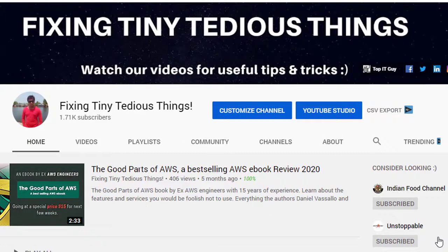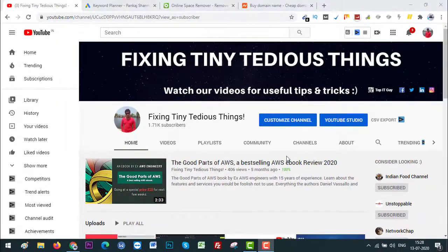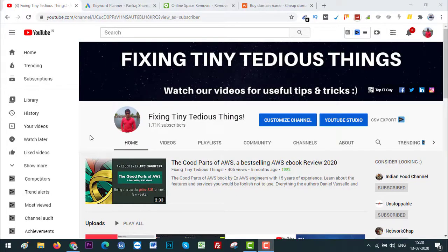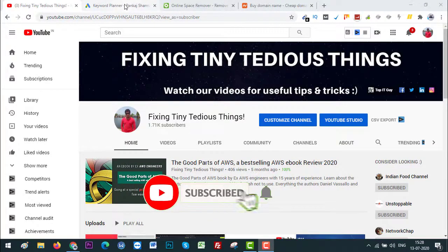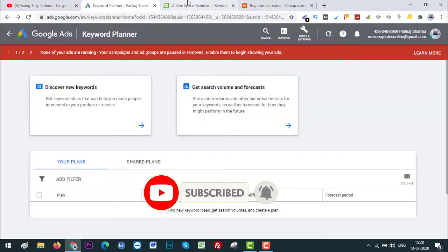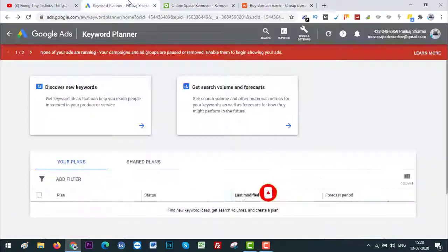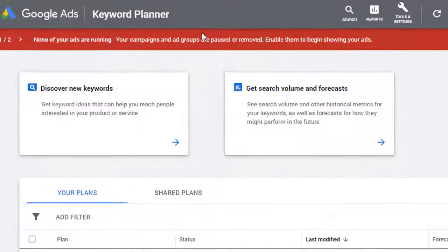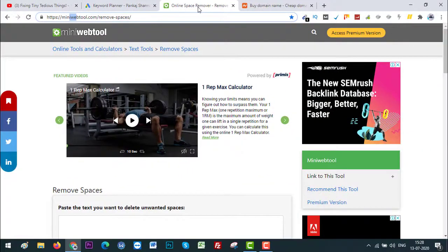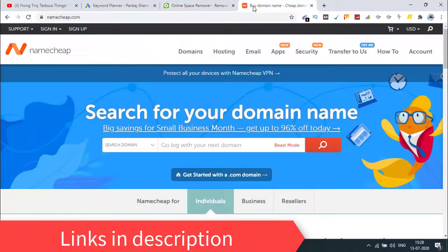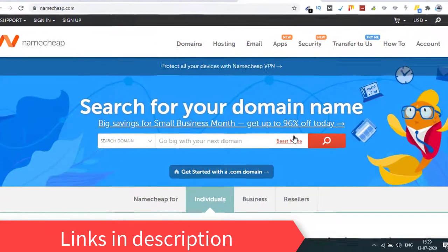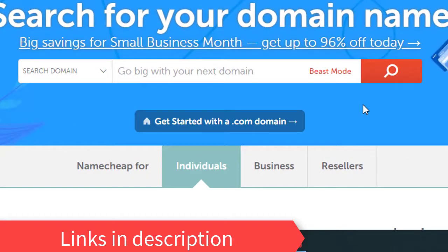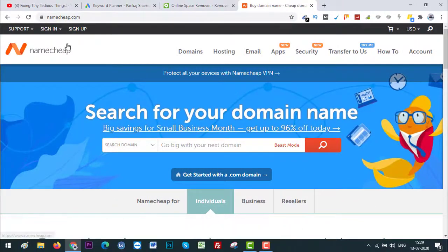Hello everyone and welcome back to Fixing Tiny Tedious Things. In this video I'm going to show you how to find exact match domain names for your upcoming blog or business through these three tools I have opened up here: one is Keyword Planner, the other one is Online Space Remover, and finally Namecheap.com, the website that helps you with bulk domain name search using Beast Mode. I'll be showing you that later on in the video.